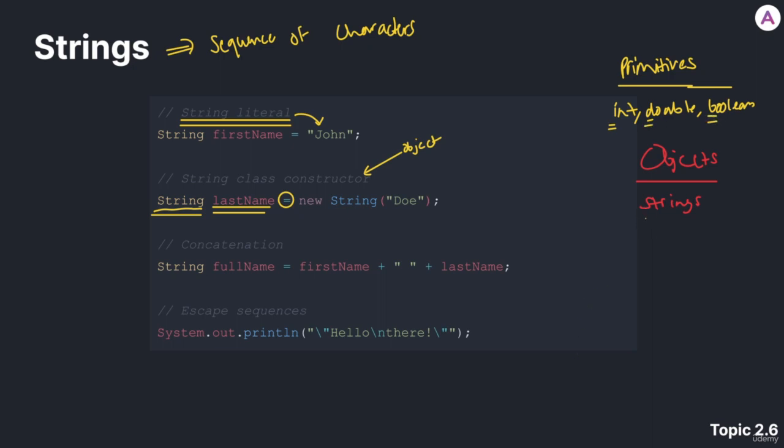This is because primitives actually, internally, directly store the value that they are assigned. So, for example, an integer directly holds a value 5. A double could directly hold a value 3.3. A boolean could directly hold a value true.